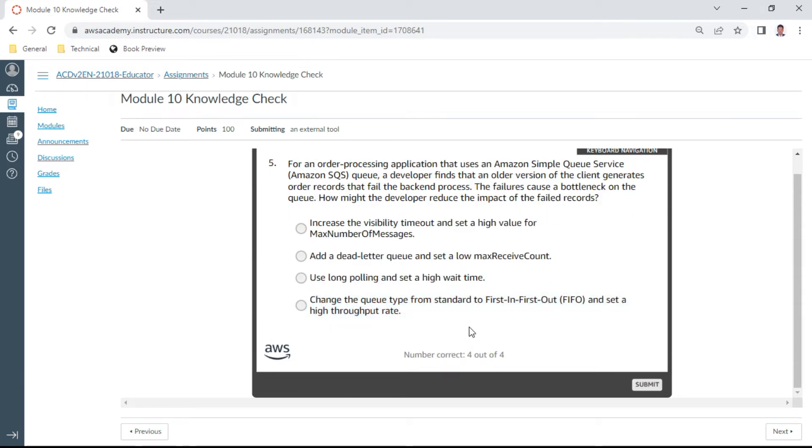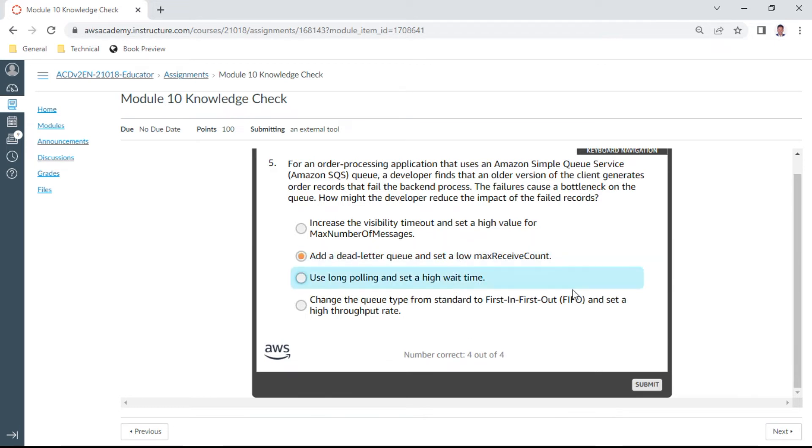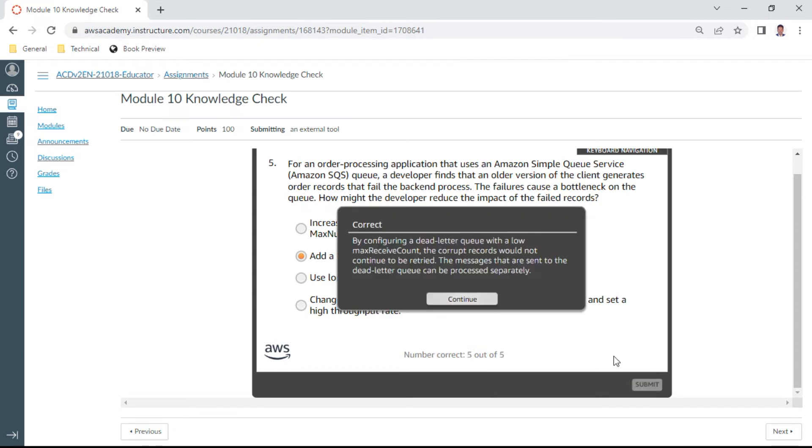The fifth one: for an order processing application that uses an Amazon SQS queue, a developer finds that an older version of the client generates order records that fail the backend process. The failures cause a bottleneck on the queue. How might the developer reduce the impact of failed records? Add a dead letter queue and set a low max receive count. This is good.